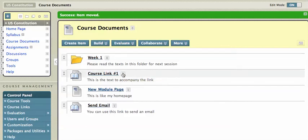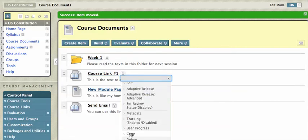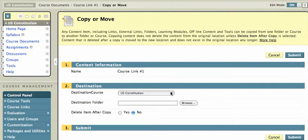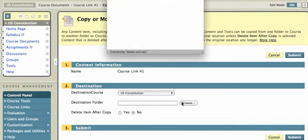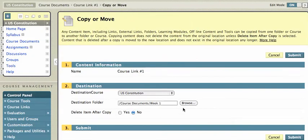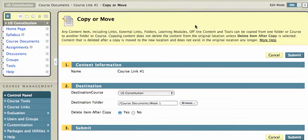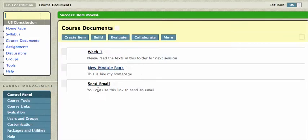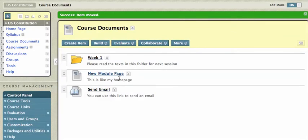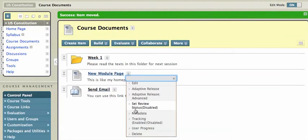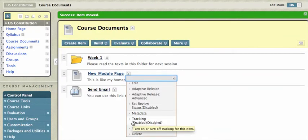I'll go ahead and click on course link one, I'll do the same thing: copy, browse to my course documents week one, delete the item after copy, hit submit. Okay, so you can see it's a little time-consuming. That's why it's better if you plan things out before you start putting things in Blackboard.